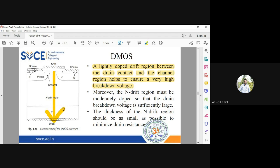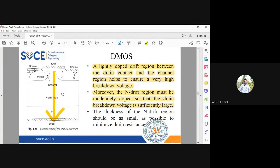Electrons flow vertically downward through the drift region. The drift region must be moderately doped so that the drain breakdown voltage is sufficiently large for high voltage operation. If the drift region is very highly doped, the device cannot operate at high voltages. Additionally, the thickness of the drift region should be as small as possible to minimize drain resistance - since R = ρL/A, the length should be smaller and the area larger so resistance is minimized, allowing more drain current to flow.